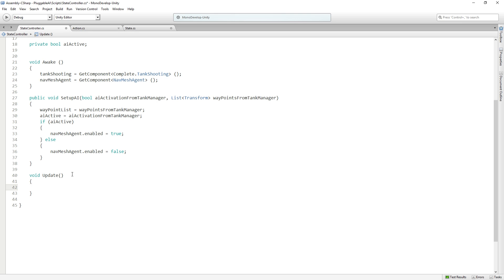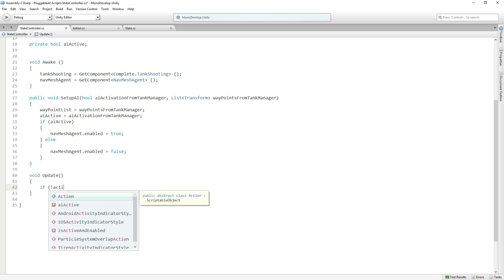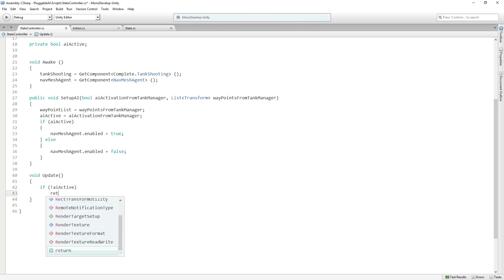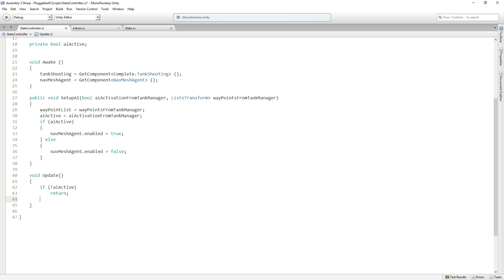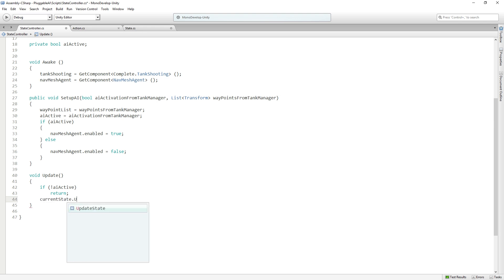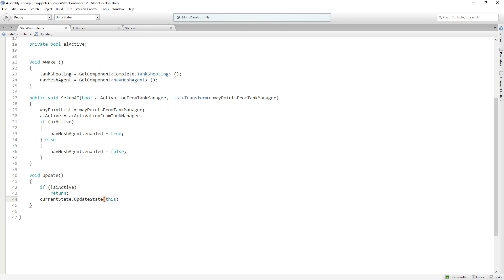And then what we're going to do is we're going to check our bool if not AI active, then we're going to return. We're not going to do anything. If the AI is not active, we don't want to update the state. But if the AI is active, we're going to call currentState.updateState and pass through this. So this is where we're going to start that chain of passing through a reference to this state controller, which is attached to a tank in the scene into our set of scriptable object assets.